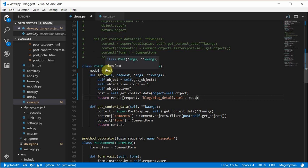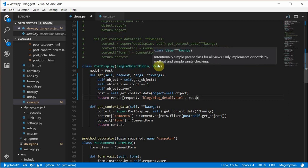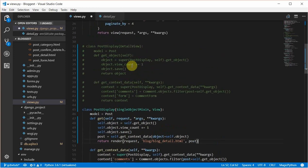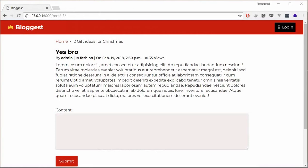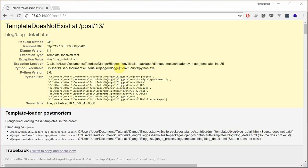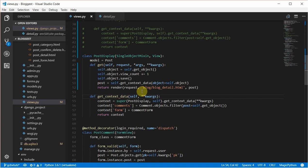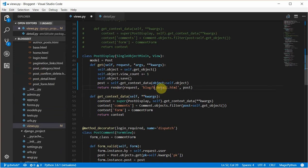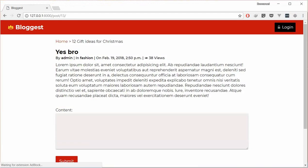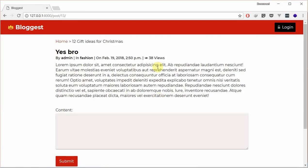The post display now extends the SingleObjectMixin and the View. Let's try this out and see if it works. This is a particular detail page — we'll refresh. Template does not exist: blog_detail. It should be post_detail. Sorry for that mistake — over here you can see it's post_detail. So we'll just refresh and everything still works.